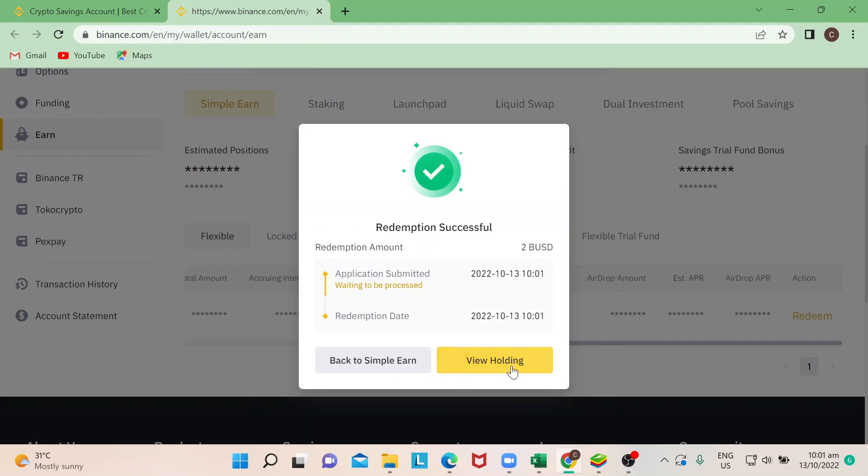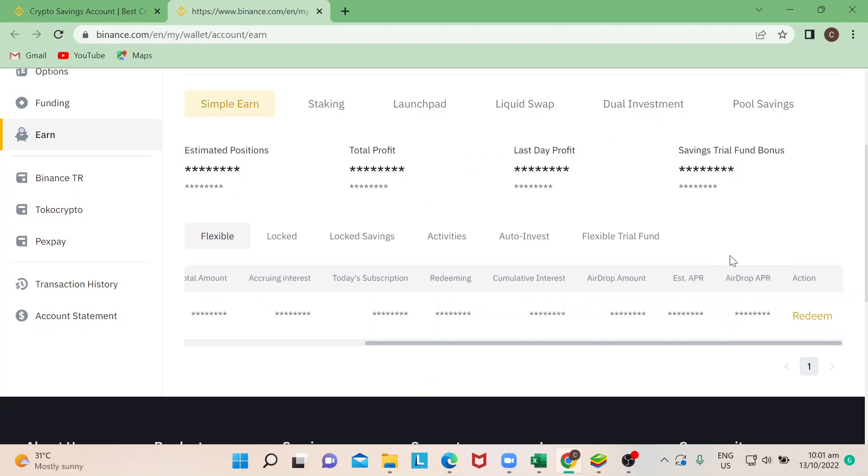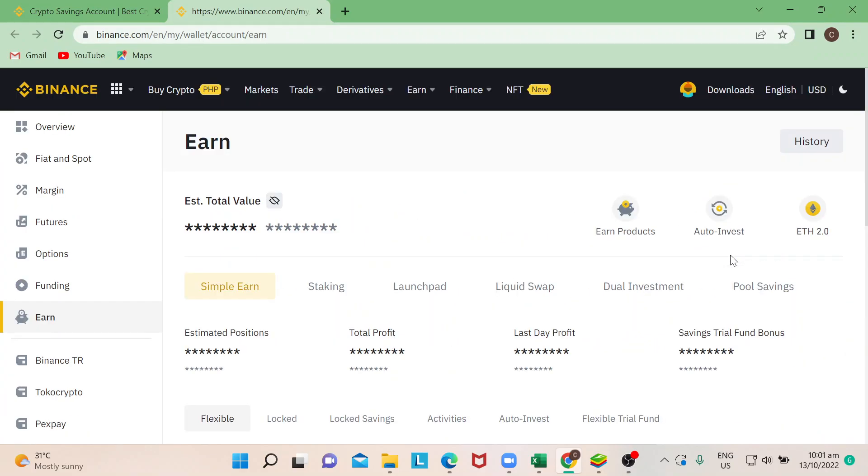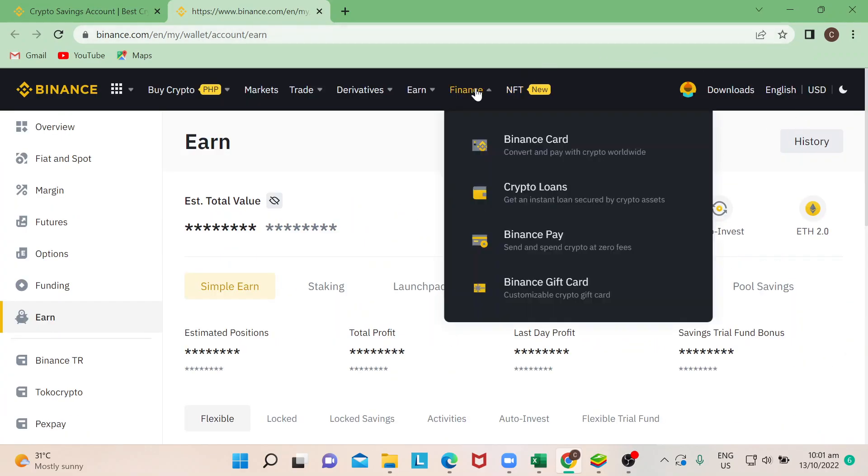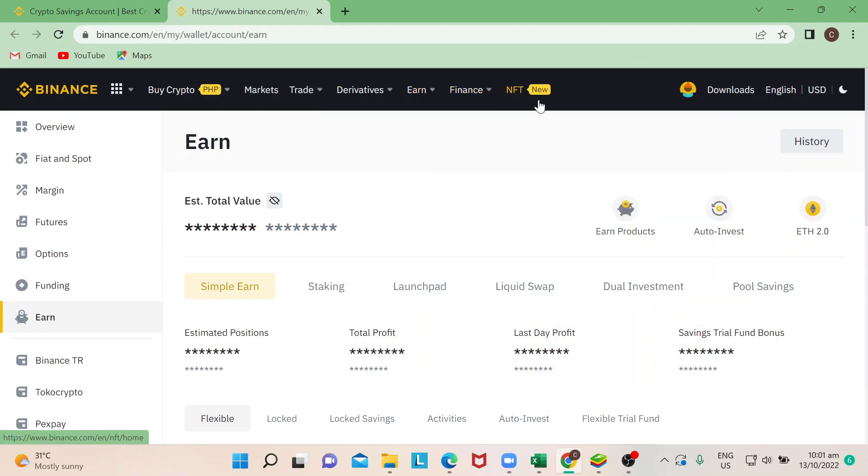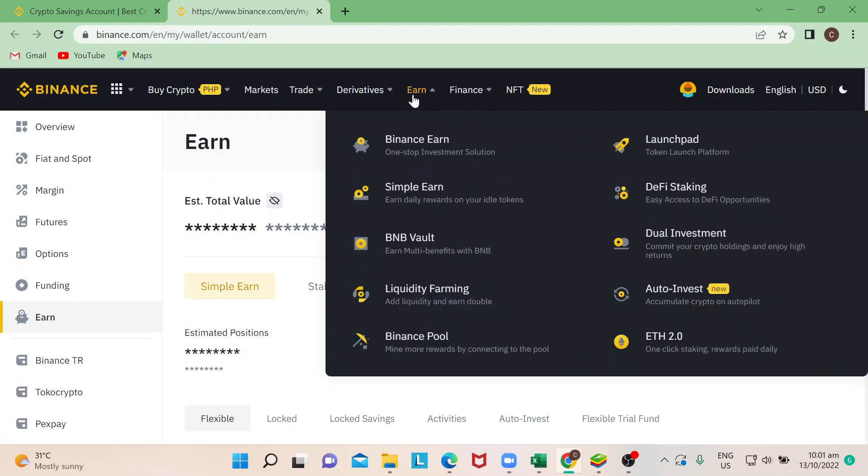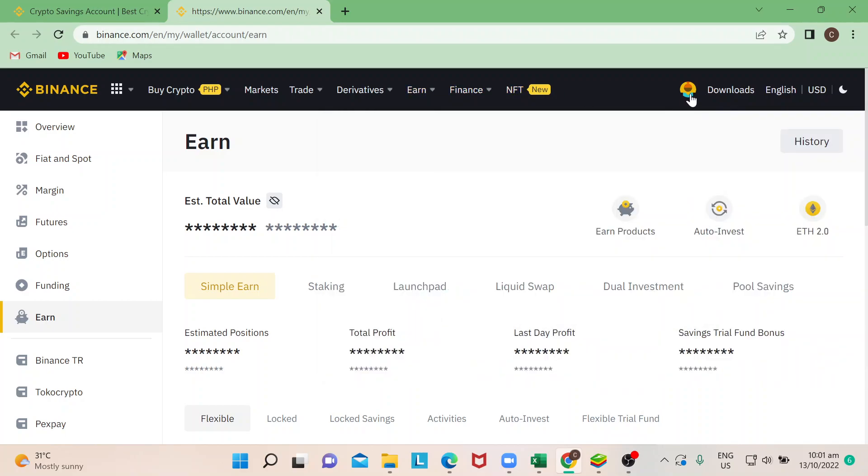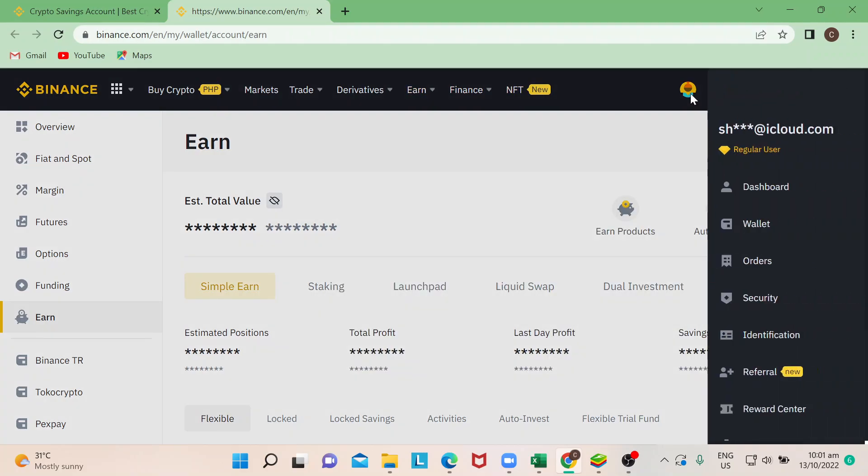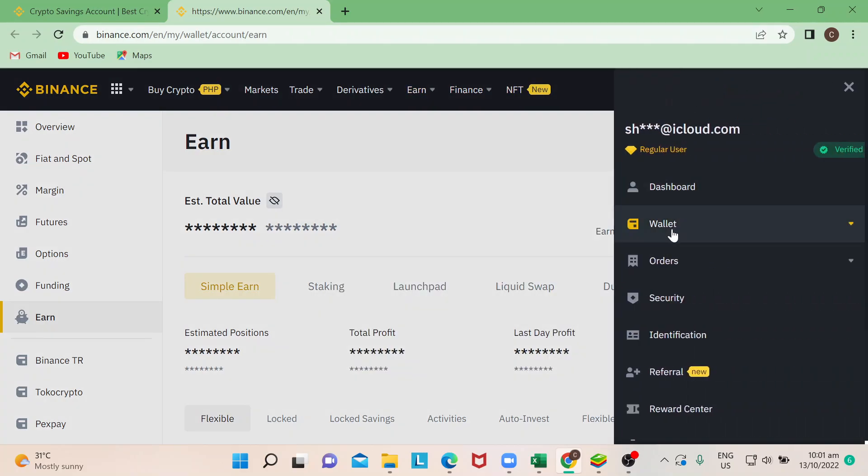You hit on Confirm, and you see this message: Redemption Successful. When you do View Holding, you can actually go to your spot wallet and you will see that it's already posted there. So that's pretty much it.